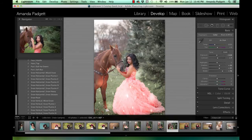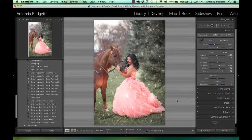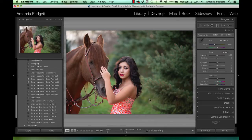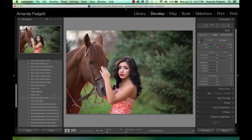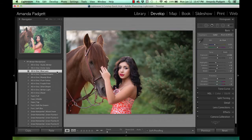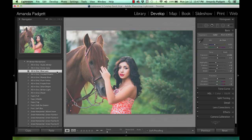We're going to come back to this one and work on it using horizontal snow presets. I'm going to click on Blue Lace — I like that, it's pretty.